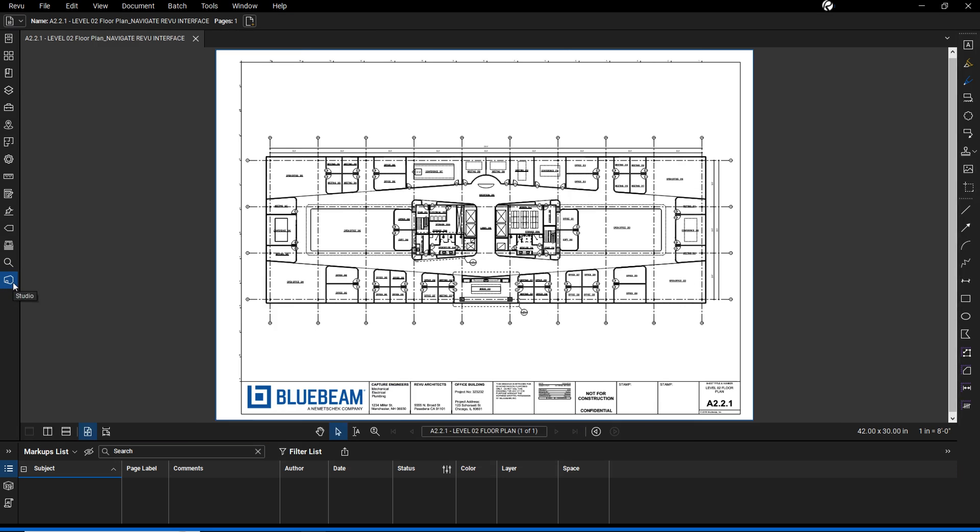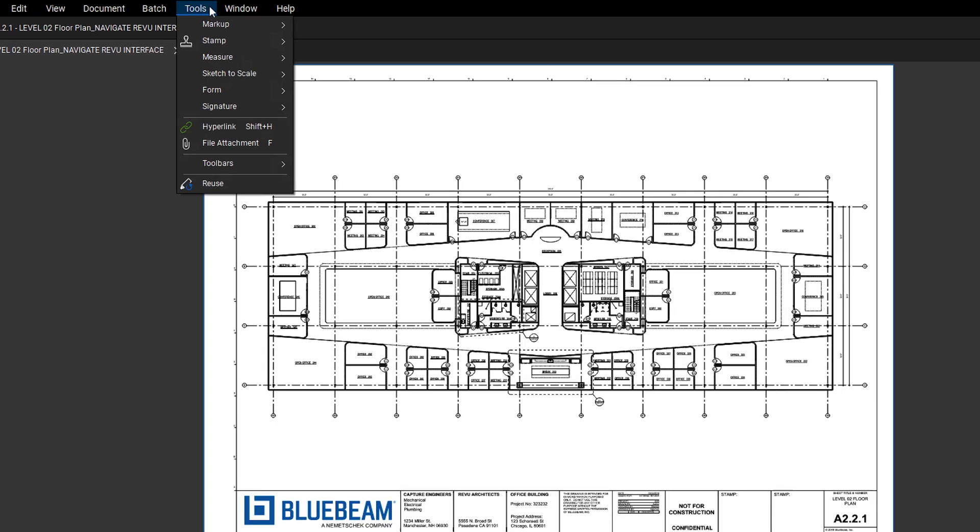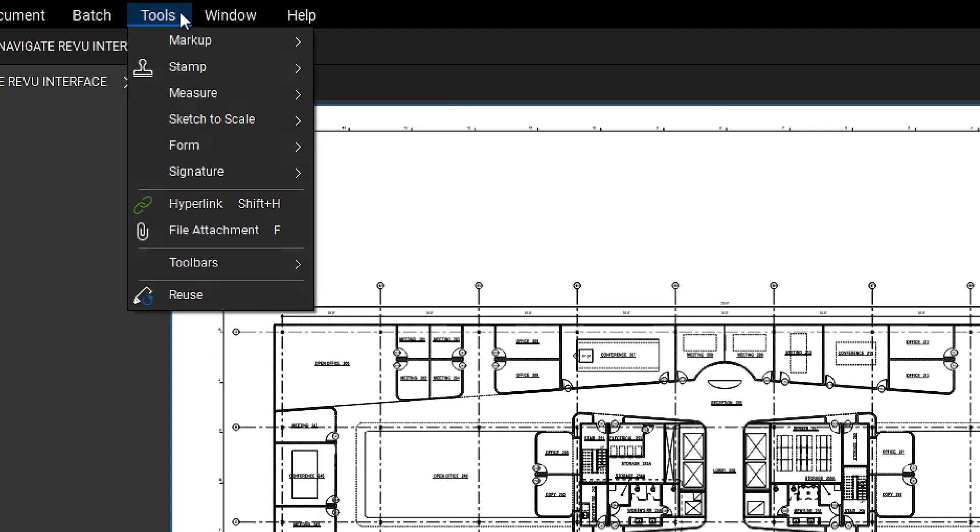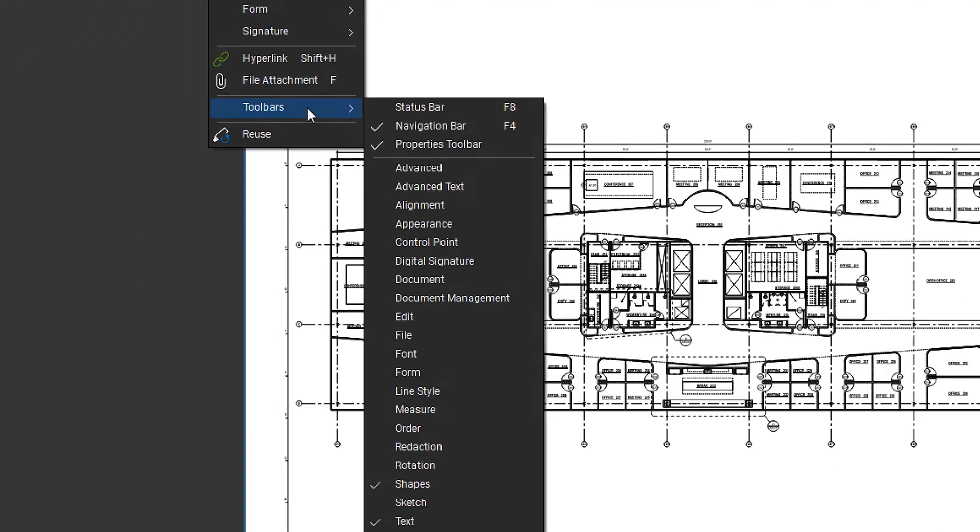Toolbars provide quick, one-click access to your tools and are customizable to fit your workflow. You can adjust which tools are visible under the menu, Tools, Toolbars option.